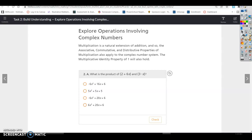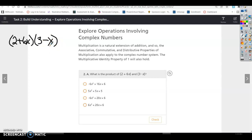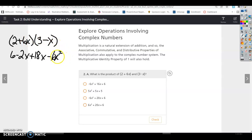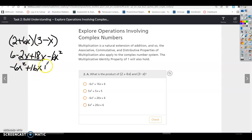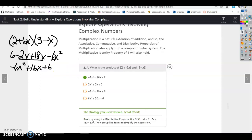Let's work this out. We have the product of 2 plus 6x times 3 minus x — two binomials — so we use the distributive property: 2 times 3, 2 times negative x, 6x times 3, and 6x times negative x. Remember x times x is x squared. Combining like terms in standard form: negative 6x squared plus 16x plus 6.